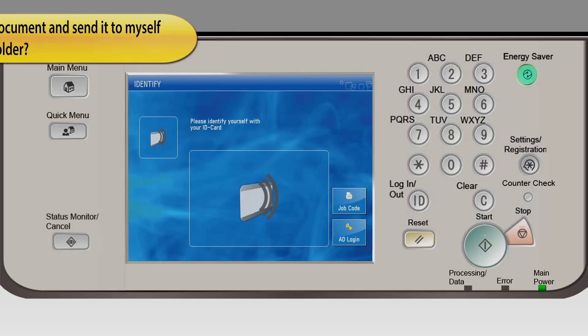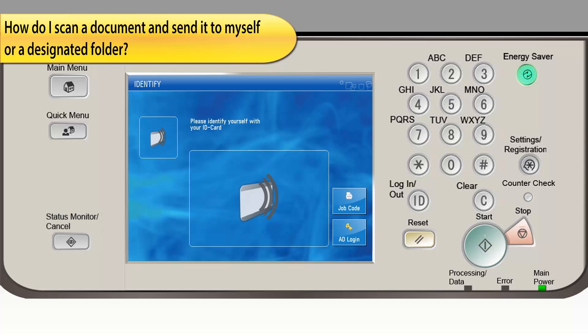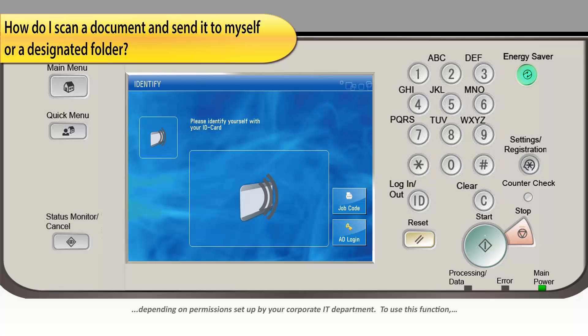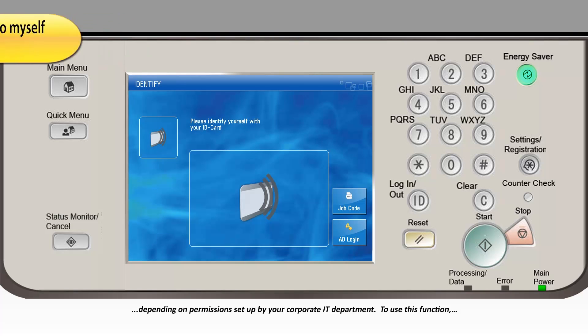The Uniflow solution can let you scan and send documents from any Canon multifunctional device on the network to various locations depending on permissions set up by your corporate IT department.